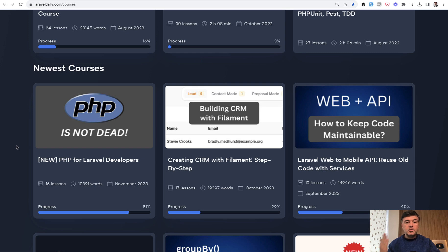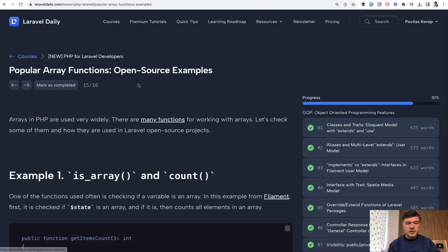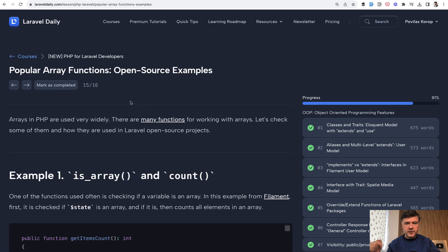Hello guys. Today I want to share another lesson from my latest course, PHP for Laravel Developers. This is related to PHP array functions.